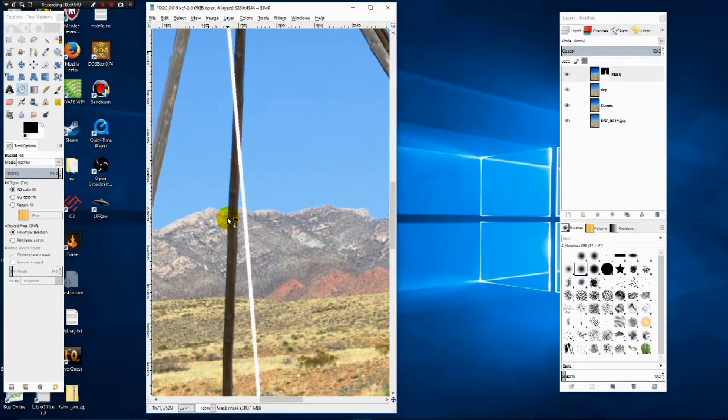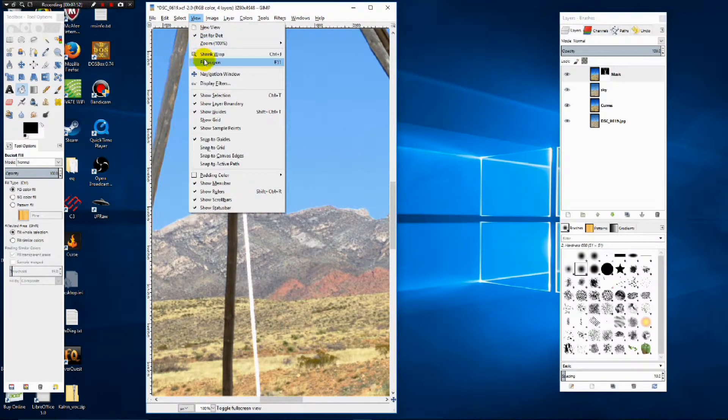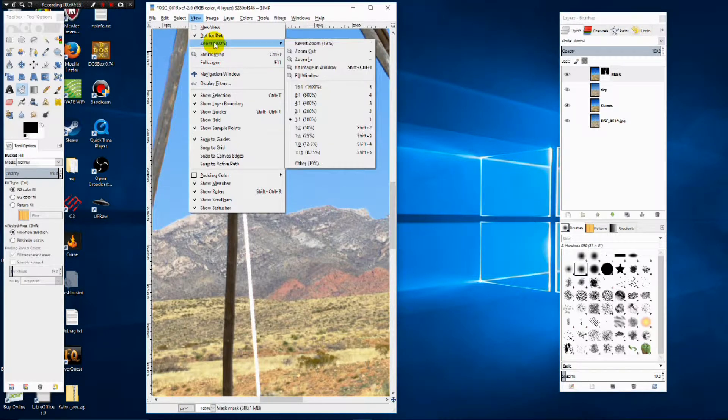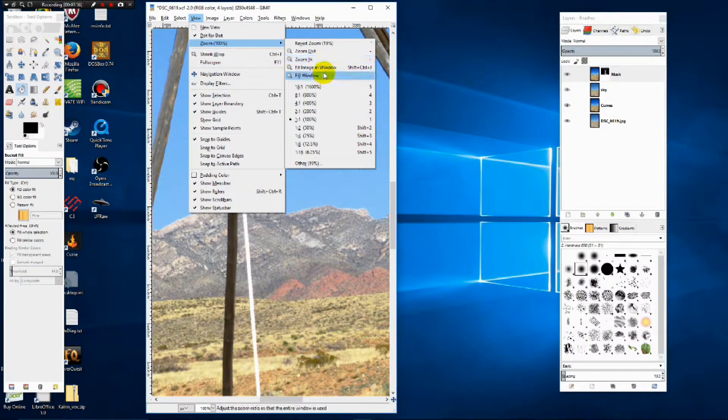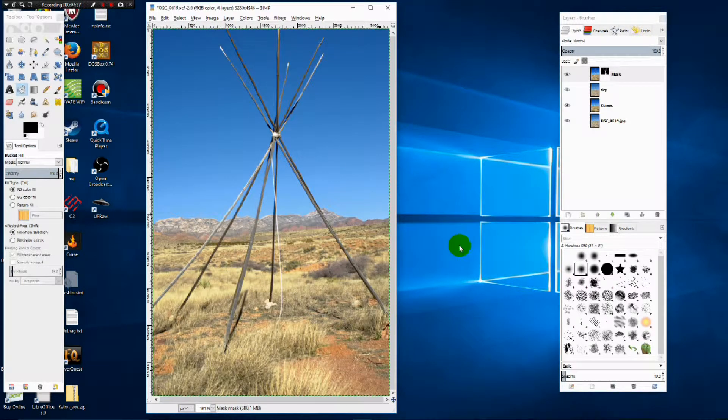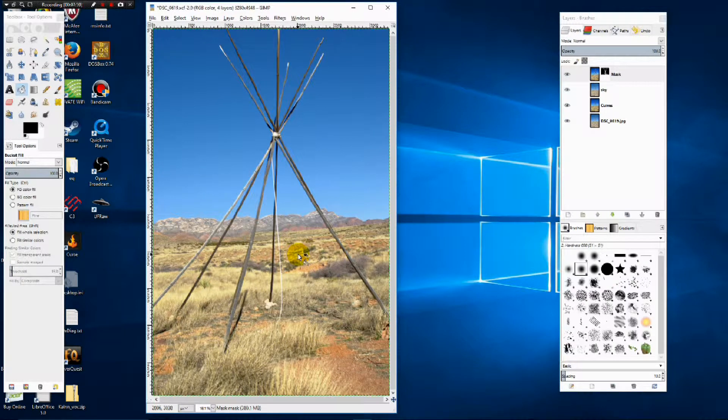Now I'm going to zoom this back out to zoom fit image and window. And this is what our final photograph should look like.